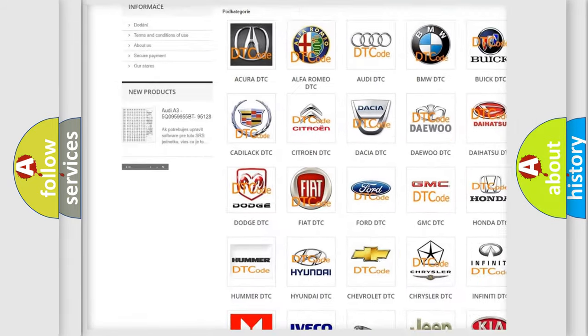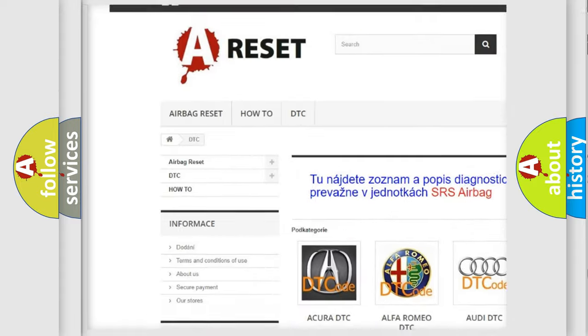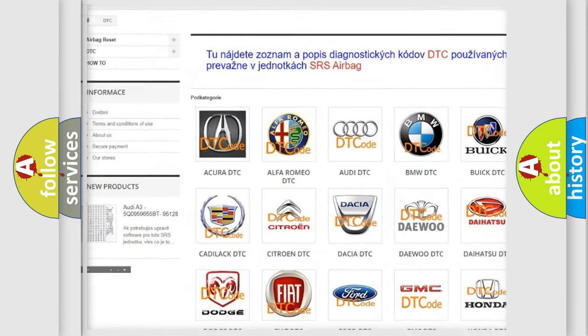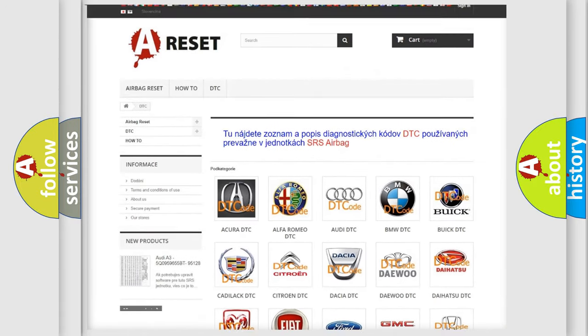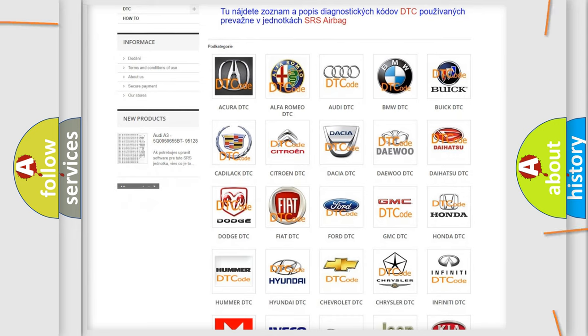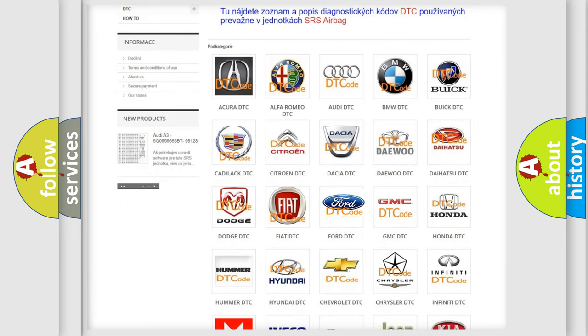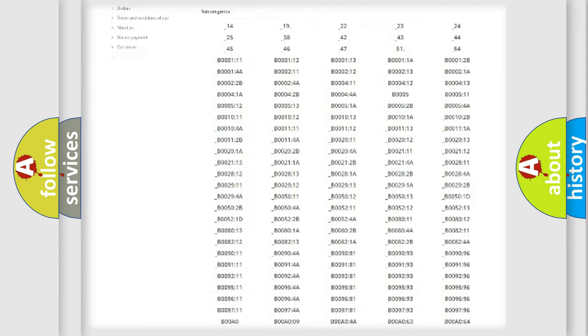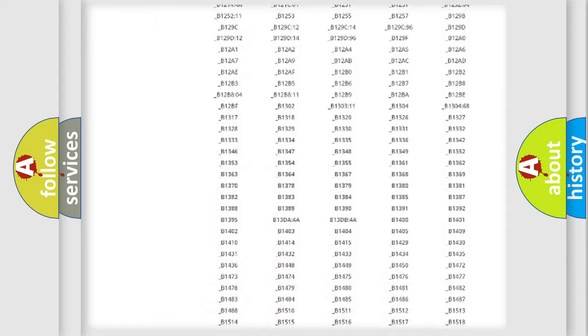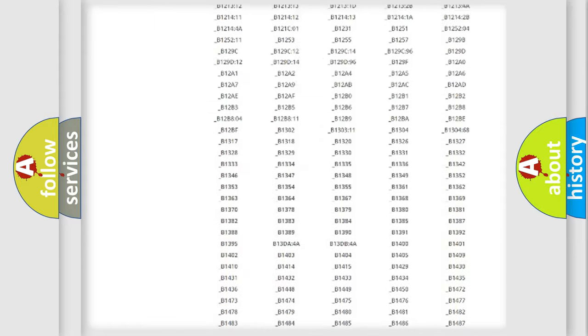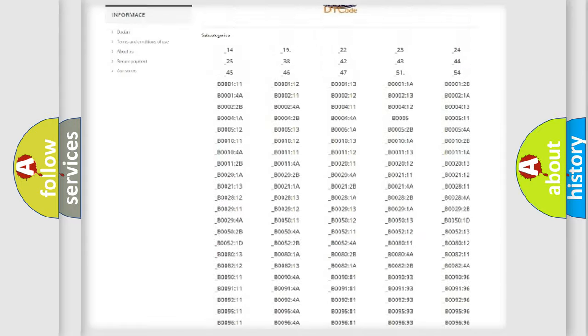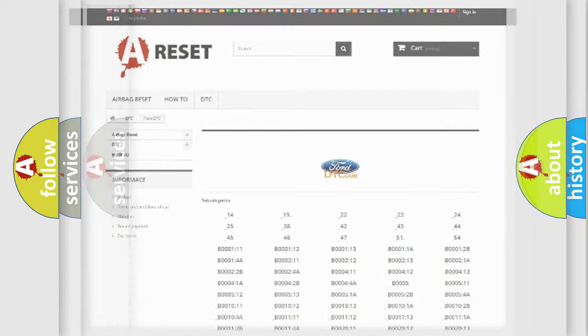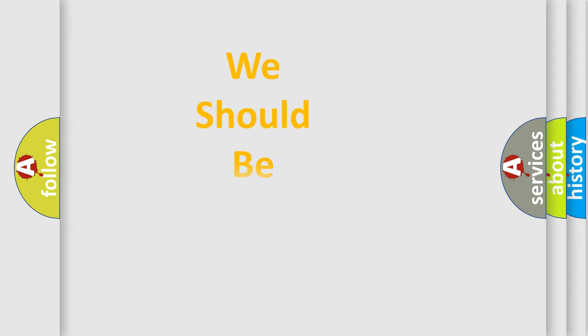Our website airbagreset.sk produces useful videos for you. You do not have to go through the OBD2 protocol anymore to know how to troubleshoot any car breakdown. You will find all the diagnostic codes that can be diagnosed in vehicles, also many other useful things.